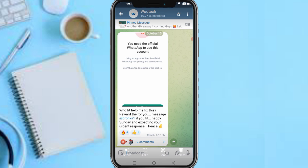That's it for this video. Thanks for watching. If you like this video, subscribe to this channel, leave a comment, share this video, and contact us for collaborations. Have a lovely day, stay safe, and God bless you. Peace.